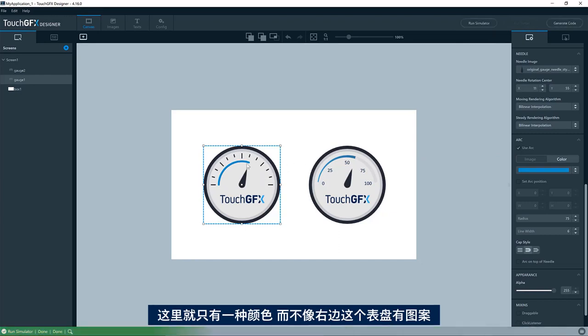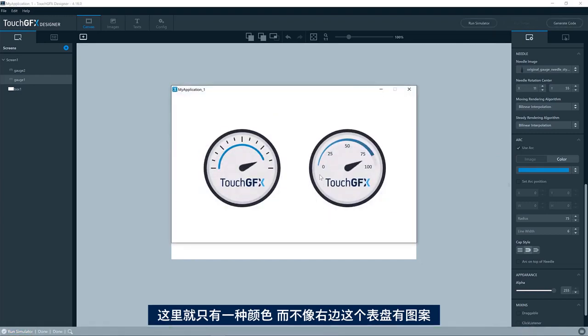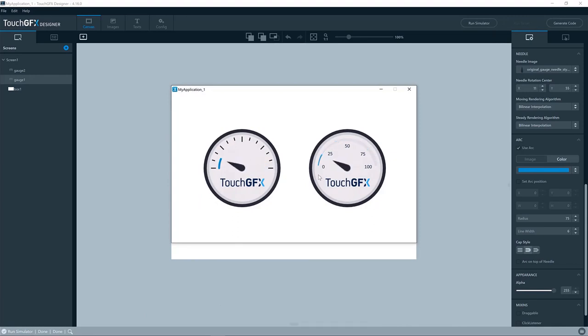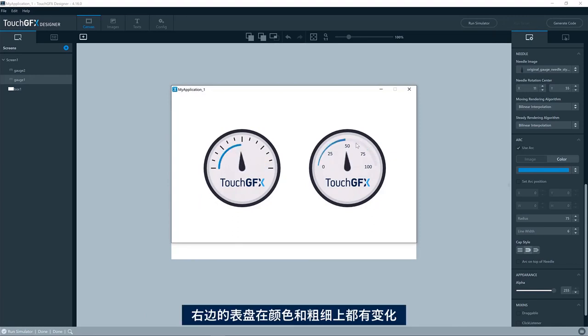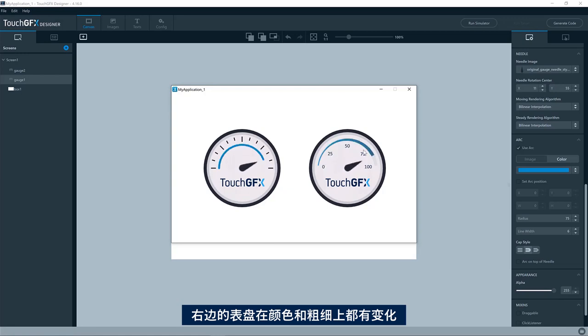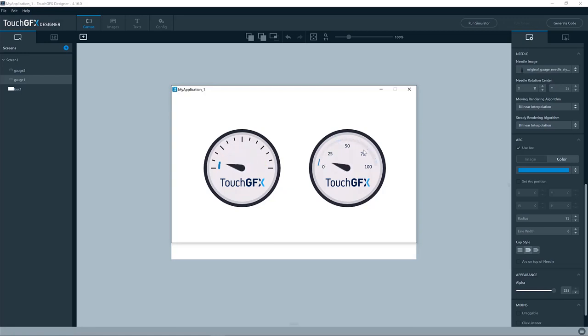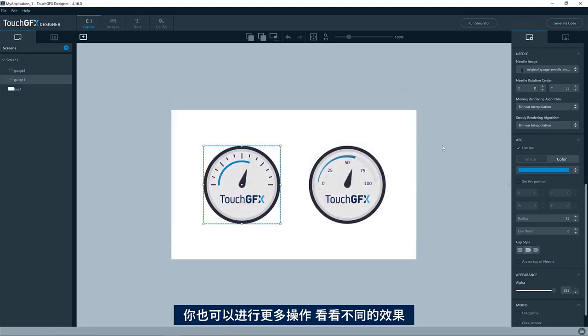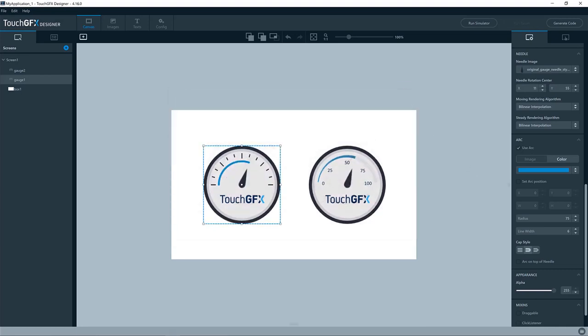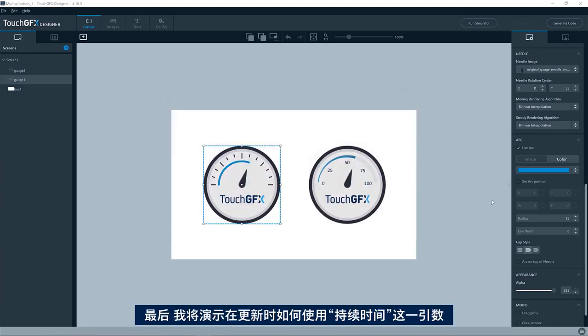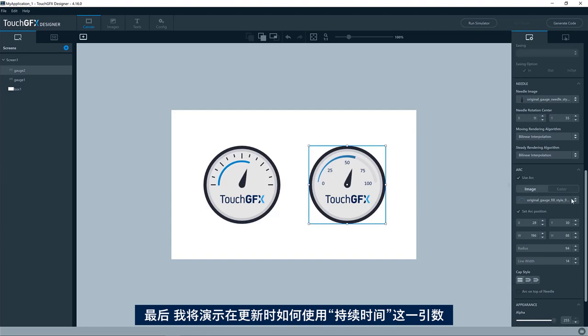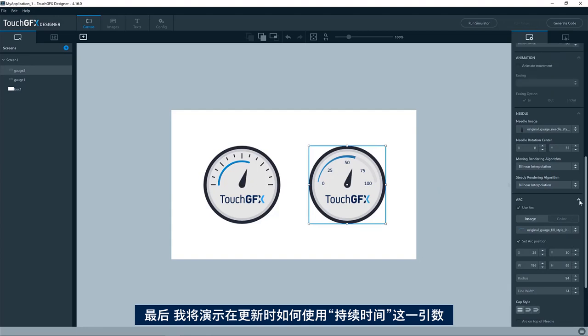So this is just the color, not an image like this one over here. So just one plain, simple color. Whereas this has a variant in the thickness, but also in the color, I believe. But yeah, play around with it and see what you can make of it.